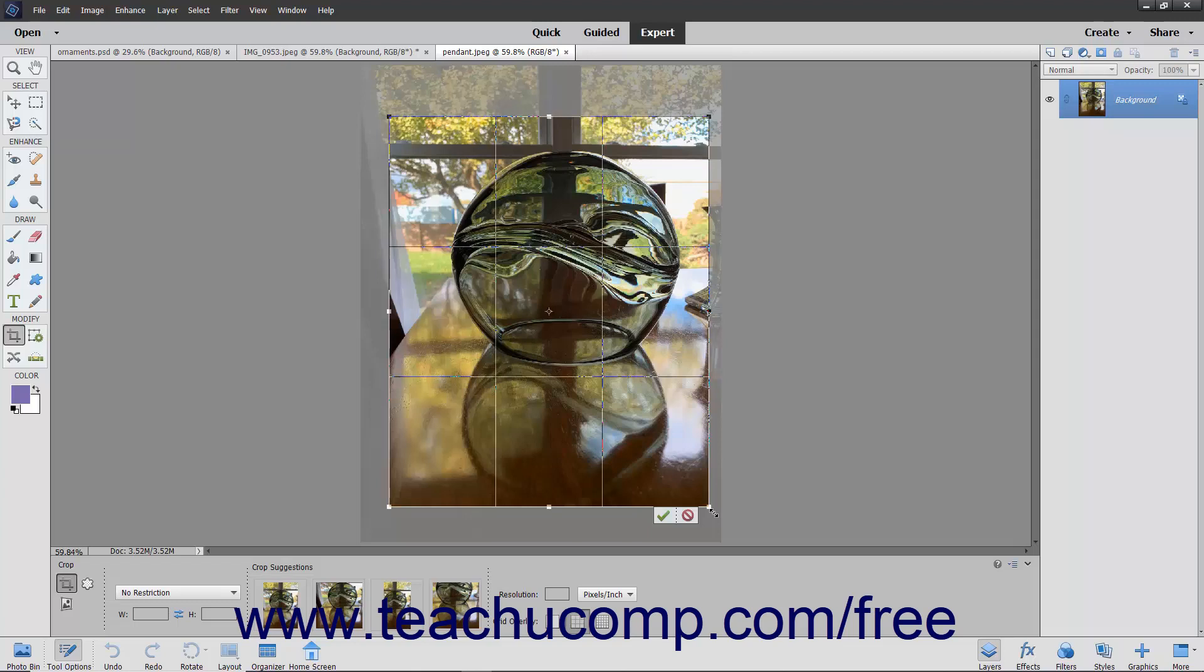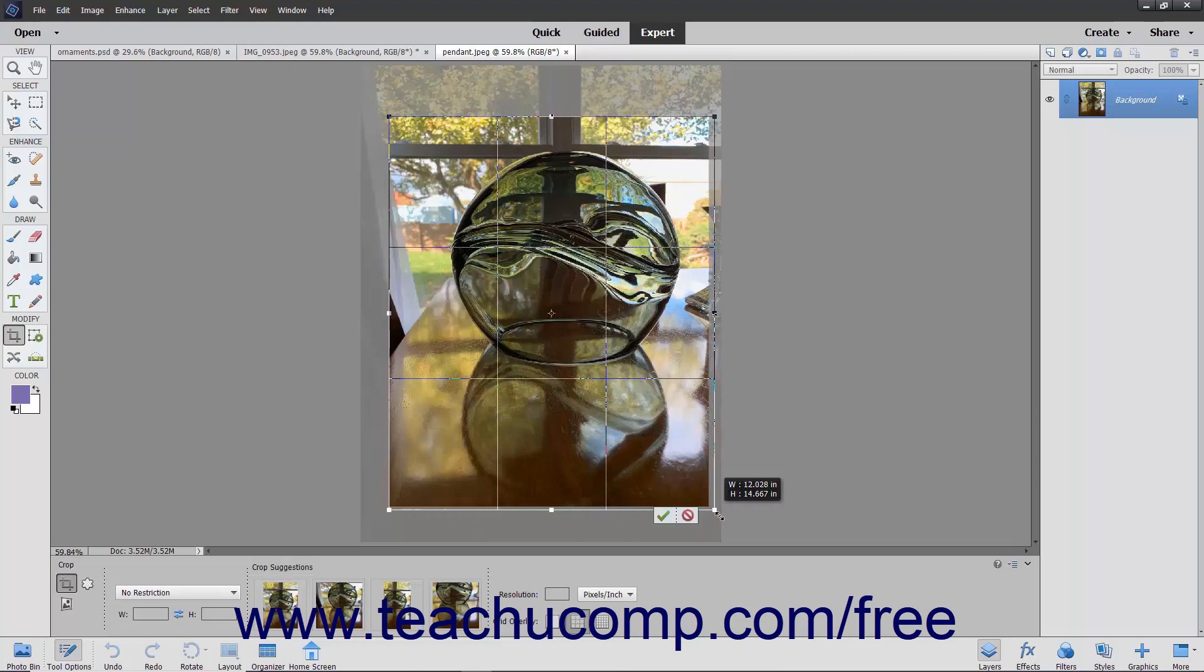Then click and drag the handle to change the size of the crop area. If you chose to constrain the proportions of the image, the other side will adhere to the constraint settings.